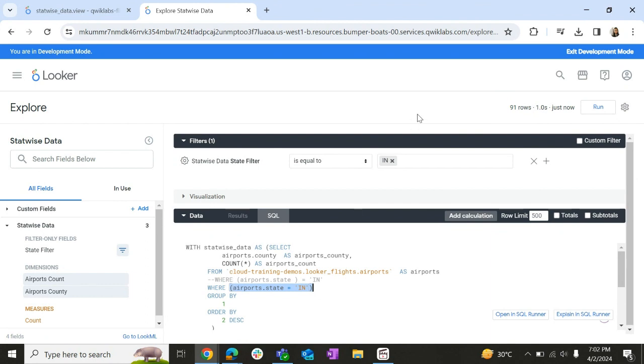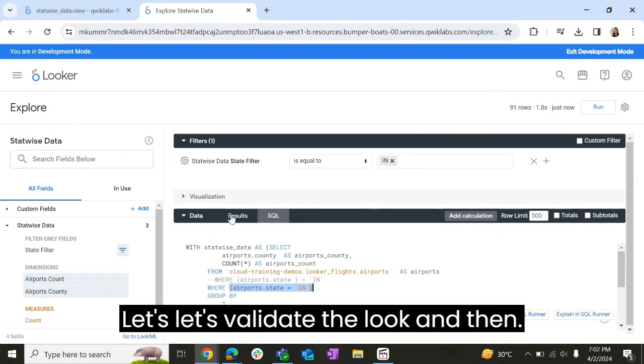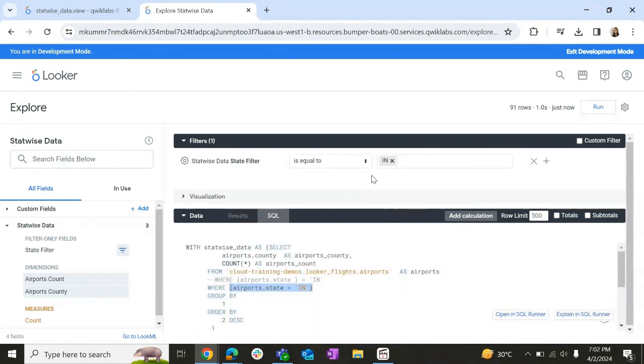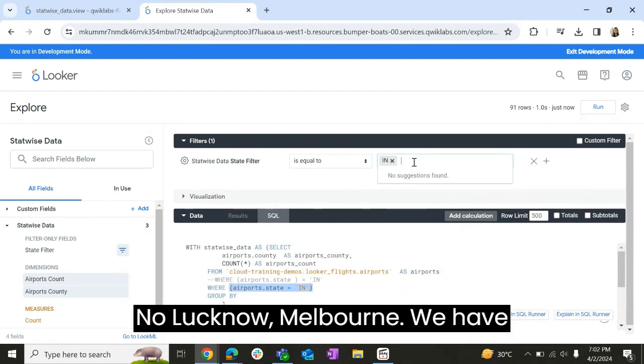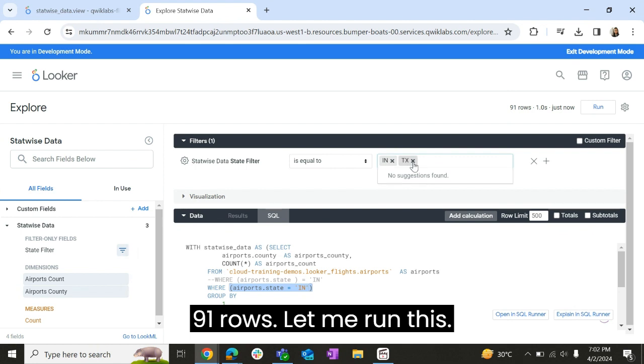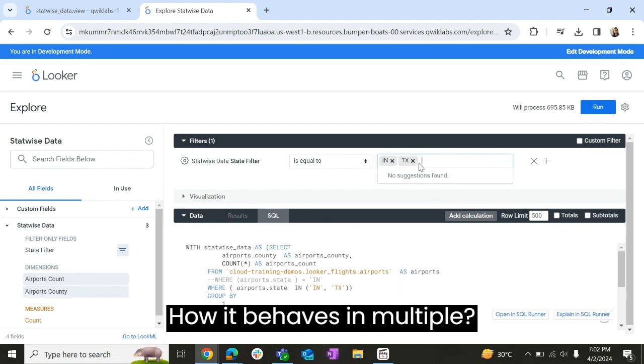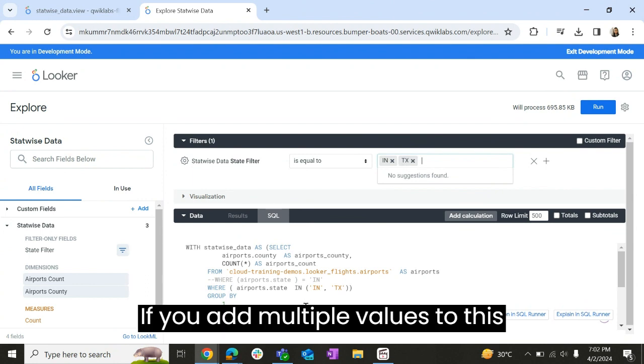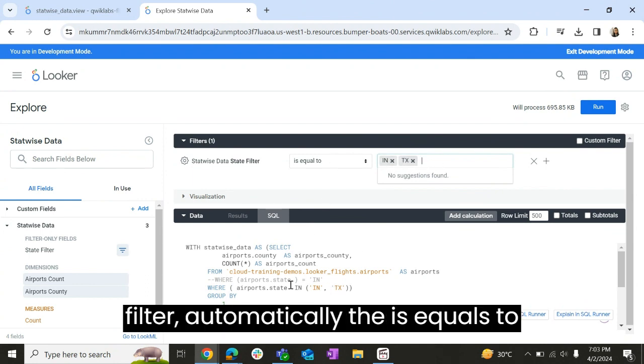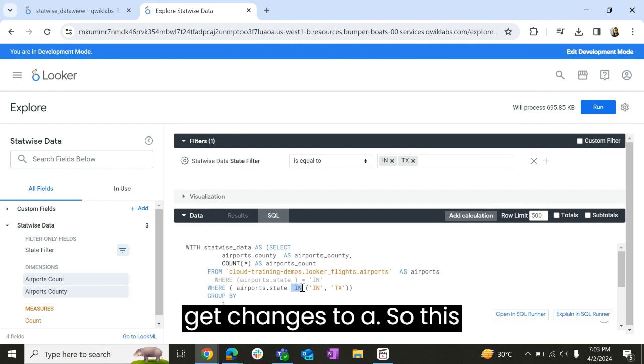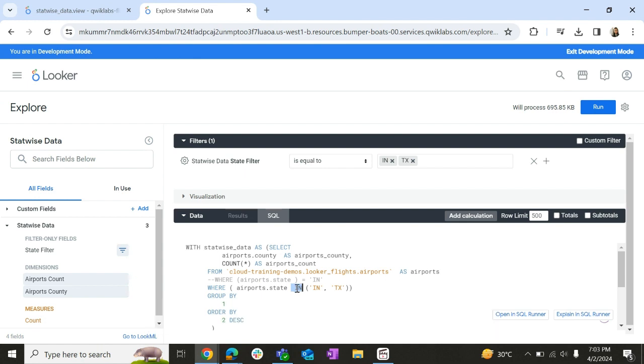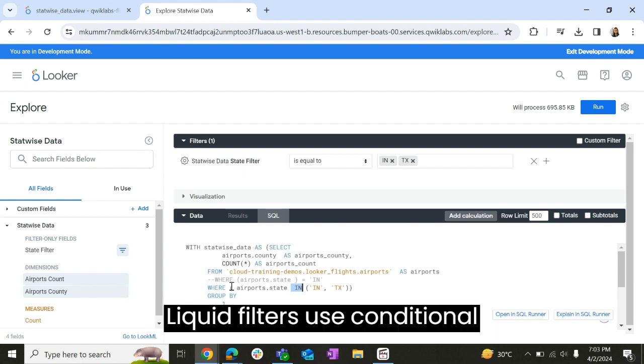So if you see, automatically whatever value we added, the where clause got changed. Similarly, let us add TX, that is Texas. Let's see how it behaves in multiple filters. So if you see, if you add multiple values to this filter, automatically the is equals to gets changed to IN. So this is what we mean when we say liquid filters use conditional logic.